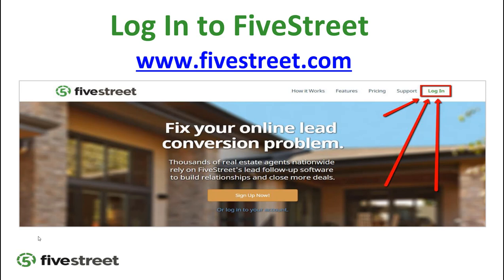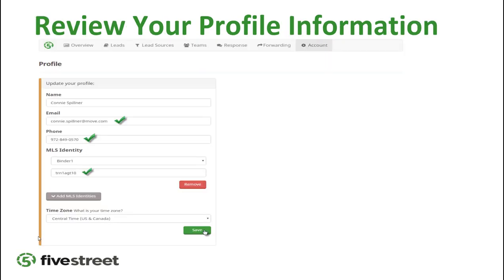To log into Five Street you always go to fivestreet.com and click Login — make sure you don't click 'Sign Up Now' or you could create another account. Once logged in, go to Account in the top right and verify that your name is spelled correctly, you have the correct email (your Coldwell Banker Elite email), your cell phone number is correct, and your MLS is Bright MLS with your correct MLS number.